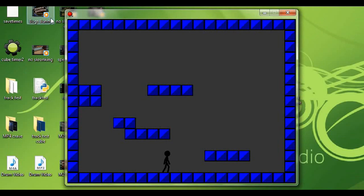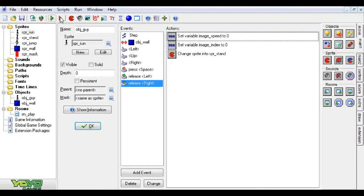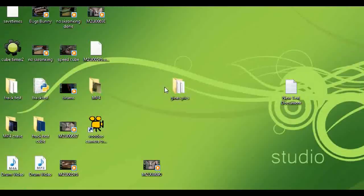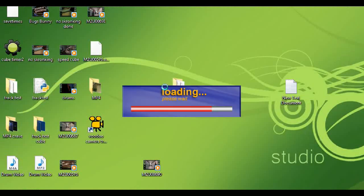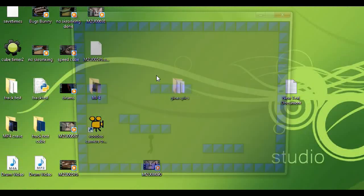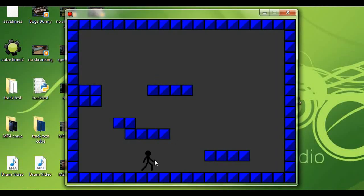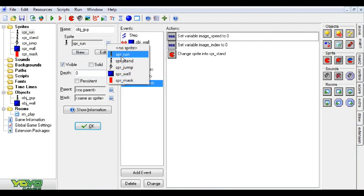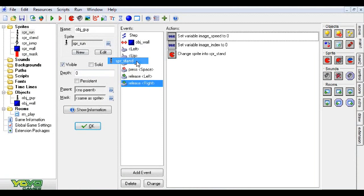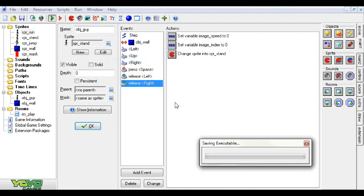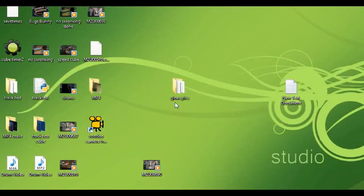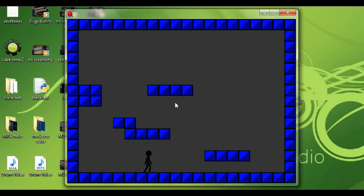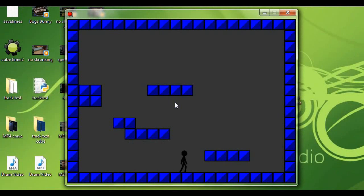Now one thing is, when I started up the program, he just kind of cycled through the running all in one spot. So what we're going to have to do is set his original image to sprite stand. And that should fix that. There we go. That's beautiful.